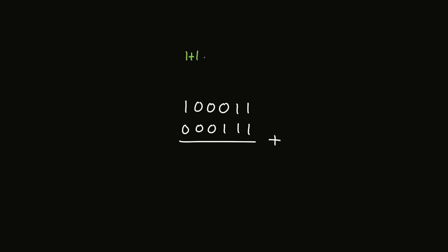Alright, now what I'd like to do is design something that's able to add two binary numbers together. So let's work through a quick example by hand. Say we want to add these two together. Starting on the right here, one plus one is two, which in binary is one zero. So I'll write the zero down here, and then carry the one over up here, because we'll need to add it together with these other two, in order to figure out what goes in this spot.